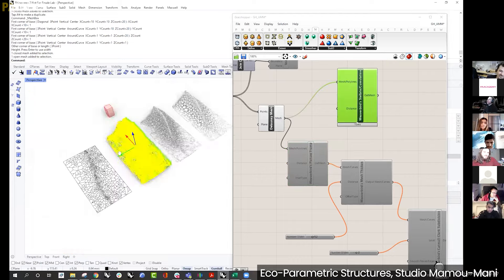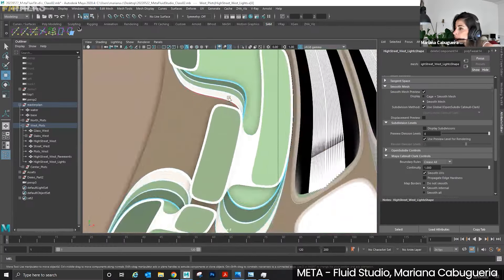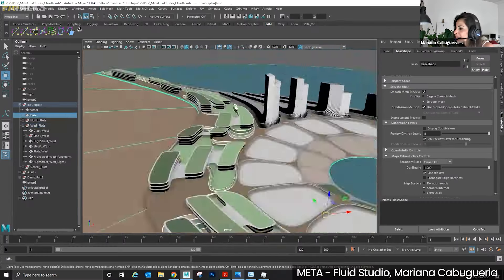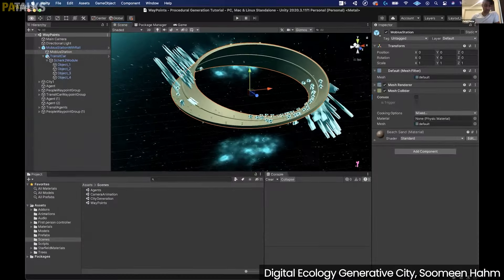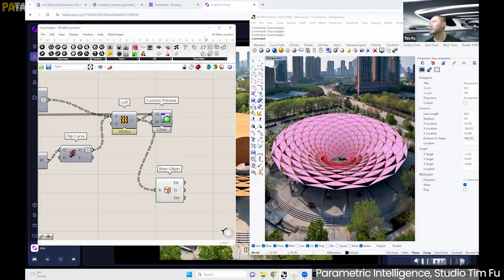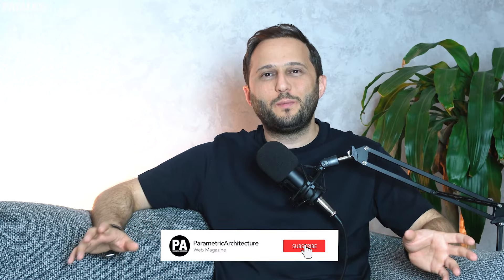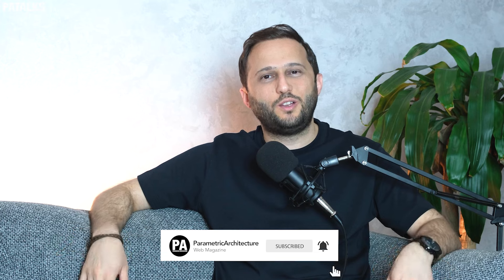Thank you so much for watching the episode. I hope you enjoyed it. I want to spotlight Pacademy, an online architectural educational platform that spreads the idea of using parametric design, computational tools, and artificial intelligence in architecture. You can register and join the live workshops or watch previous studio workshop recordings. Don't forget to subscribe and hit the bell notification so you don't miss any new uploads. Hope to see you soon in future episodes.